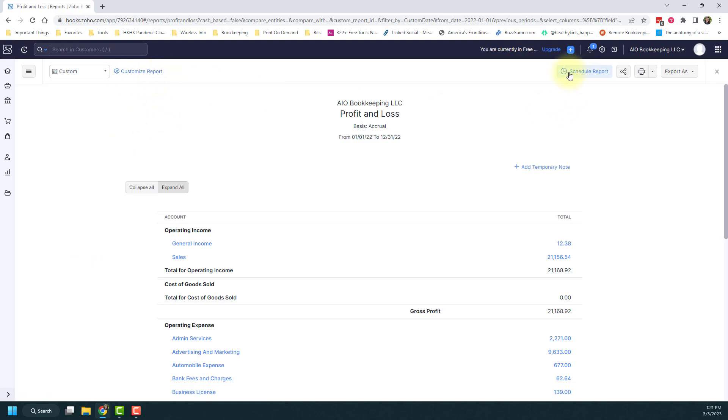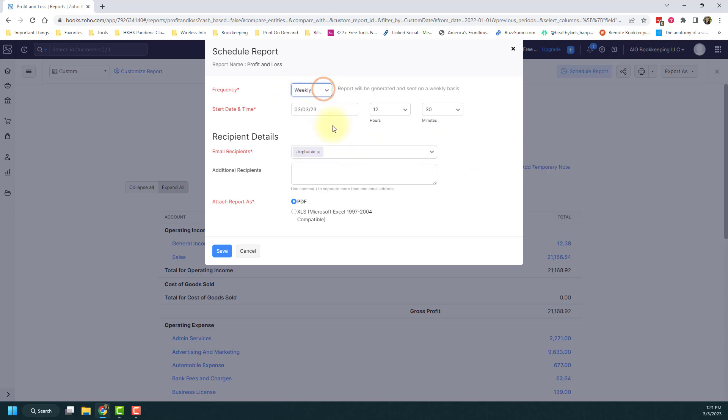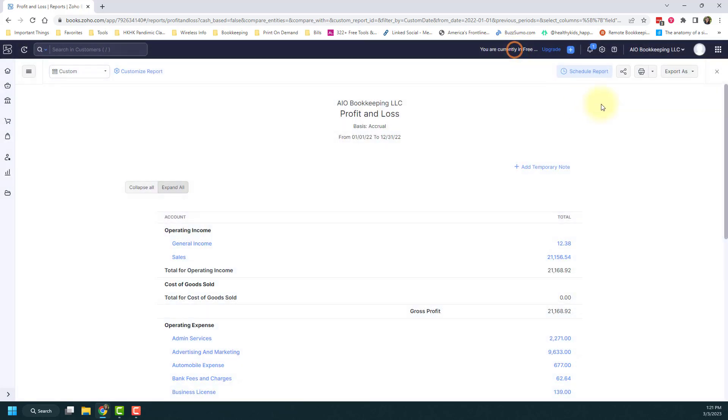Over on the other side, you have schedule report. You can click this option if you want to maybe get an email every week with this profit and loss. You can set this up to send to you for whatever frequency that you choose. And you can set up emails for recipients who get it and whether or not it's a PDF or an Excel file. So that's a great option.